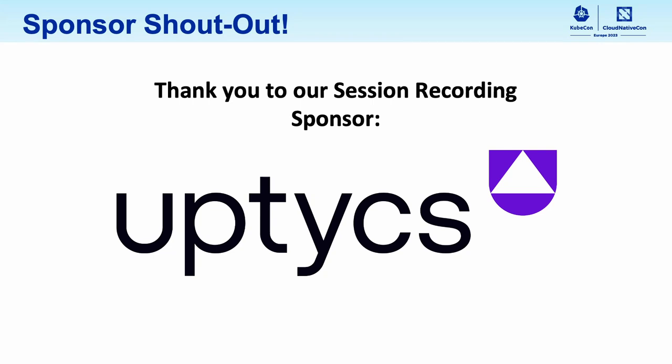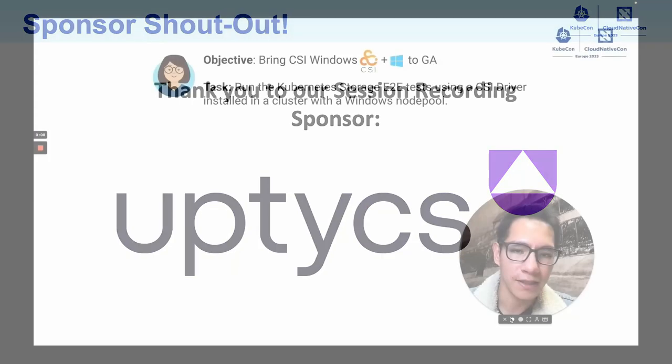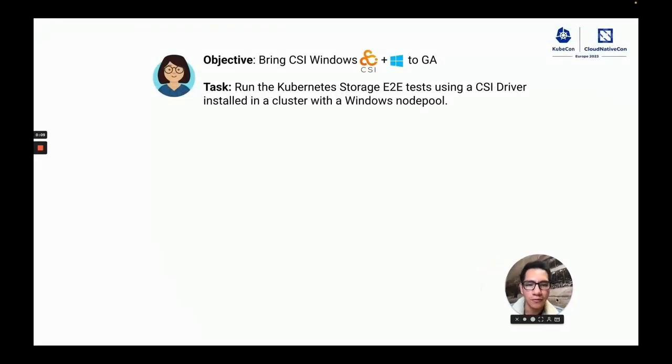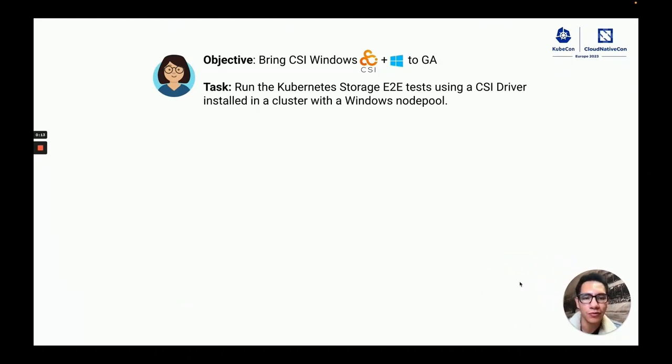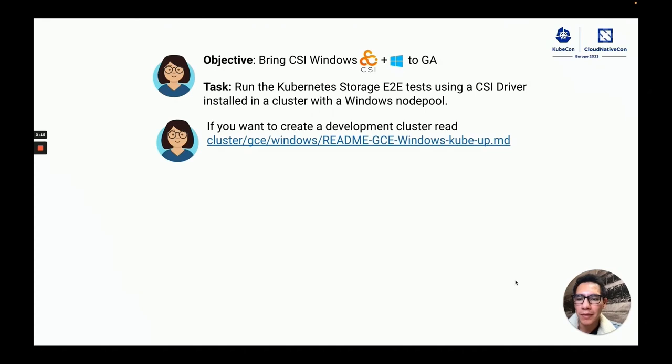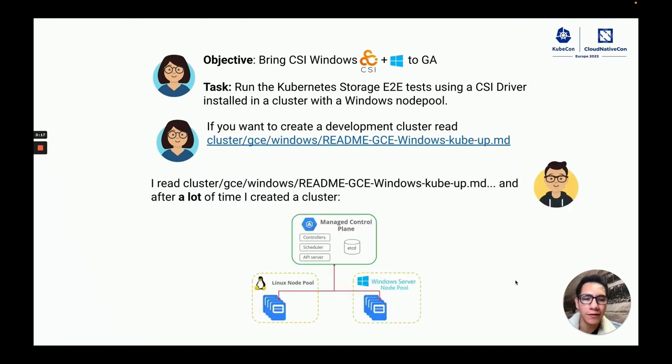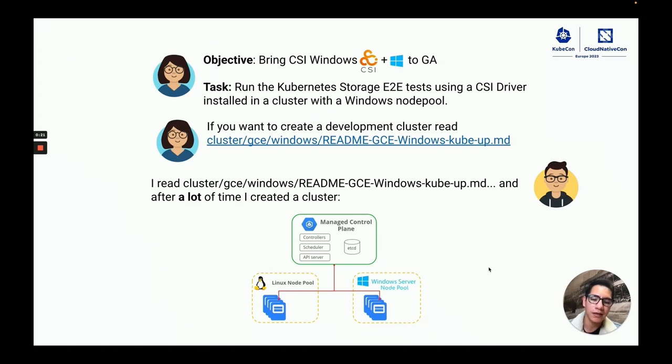One of my first tasks when I onboarded my team was to run the Kubernetes storage E2E tests using a CSI driver installed in a cluster with a Windows node pool. My mentor Jean gave me instructions and with her help, I could create a cluster with Linux and Windows node pools.